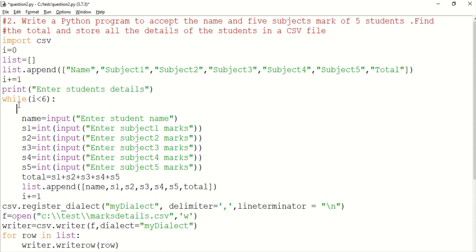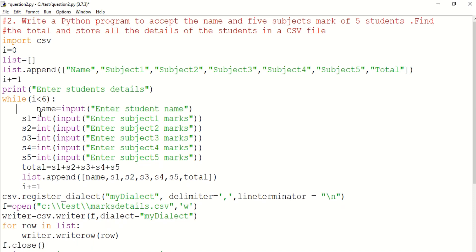The print is repeated, that is why we place a while loop. Now we accept the student name. We accept S1, S2, S3, S4, S5 — the 5 subject marks.